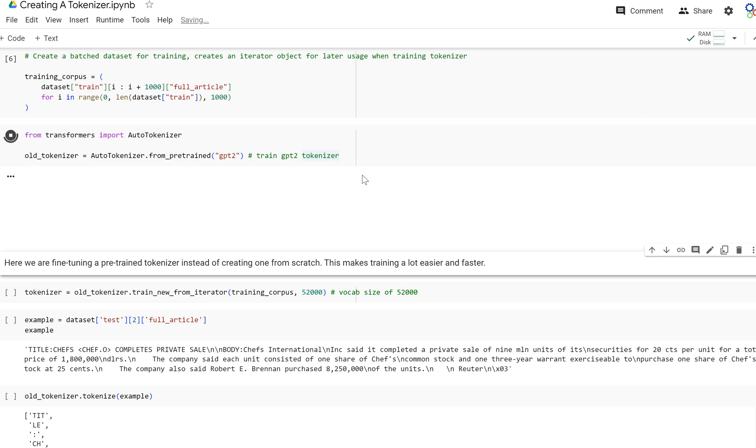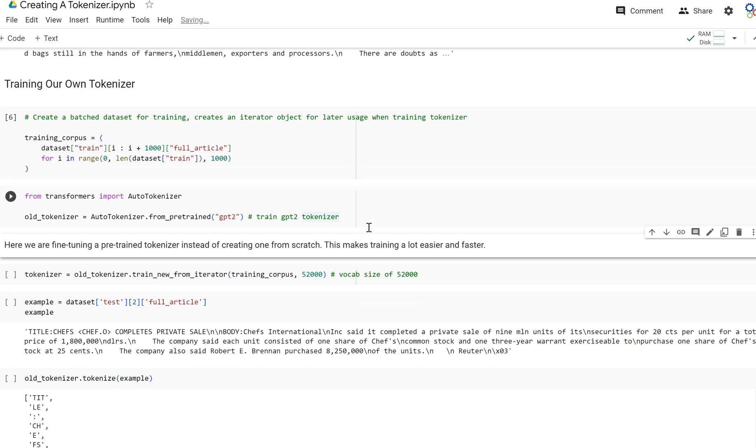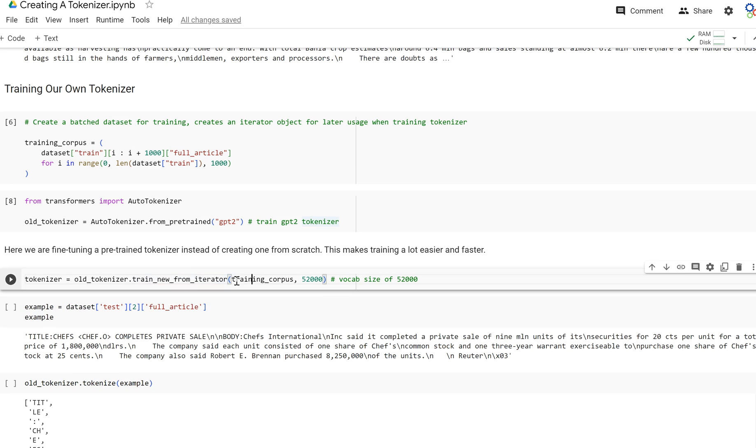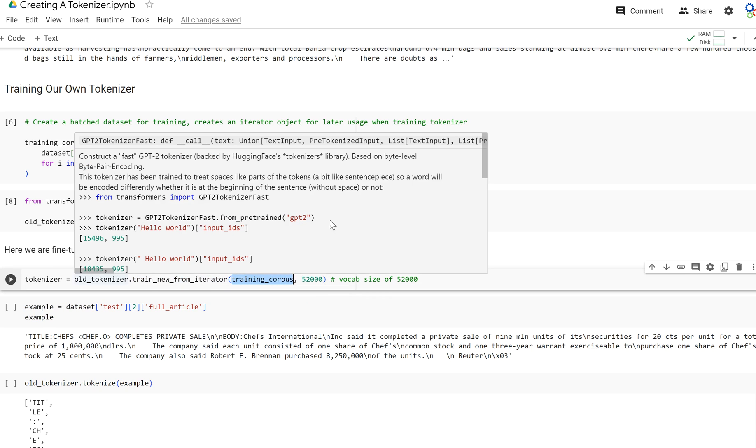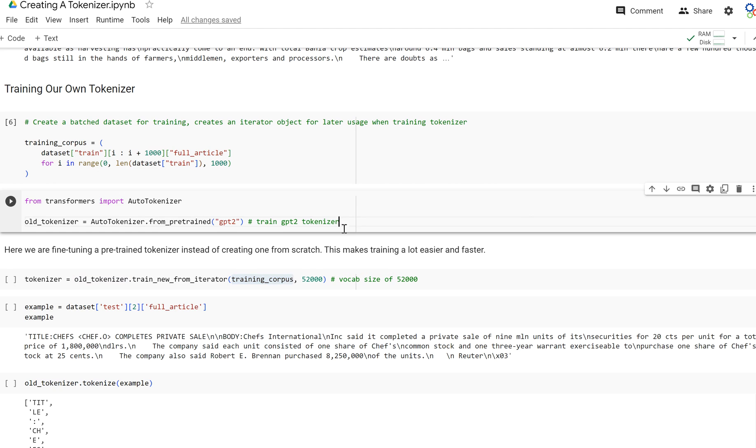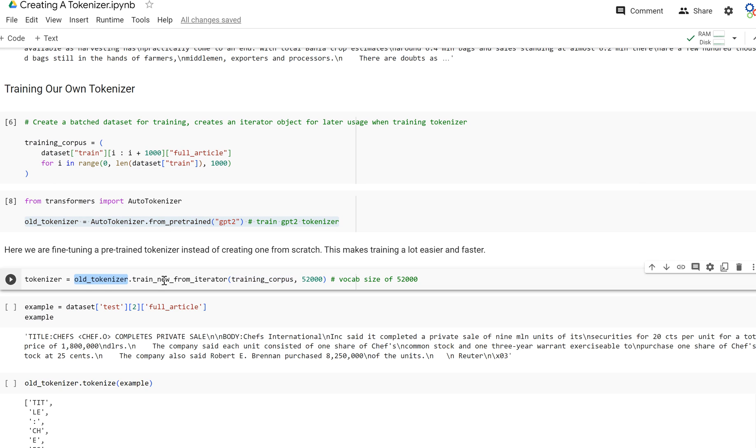We're going to load in the GPT-2 tokenizer because that's the tokenizer we're going to use to train on our data. Now we're going to pass that training corpus in here and use this as our old tokenizer so we can compare the tokenizations between the two. Here we're going to call train_new_from_iterator on this training corpus with a vocab size of 52,000.